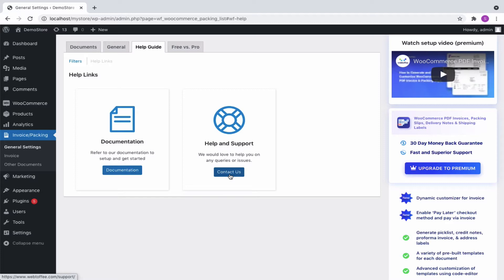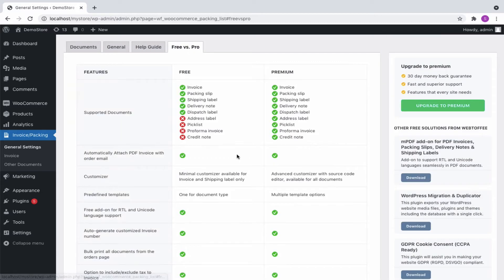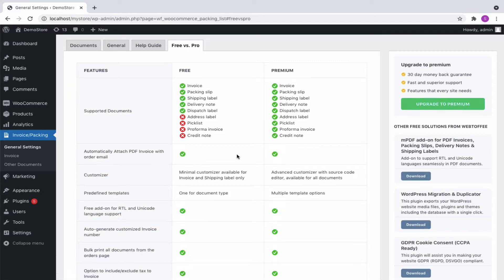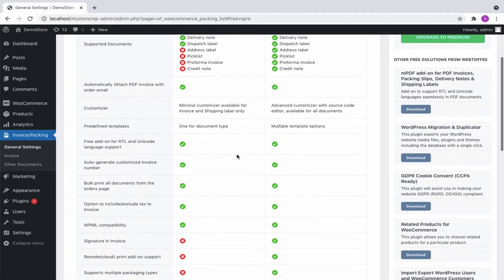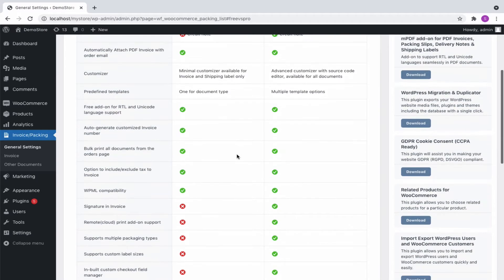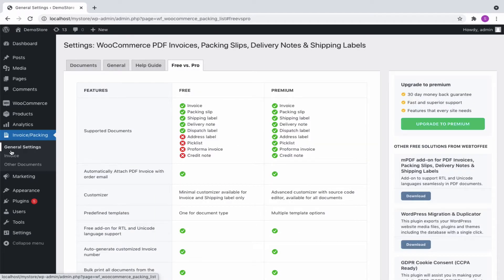Next is the tab of free versus pro, which lists all the features of both free and premium versions in detail. So that's all about general settings.